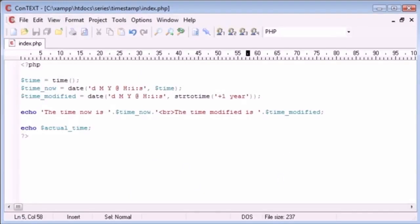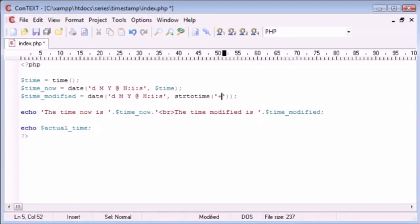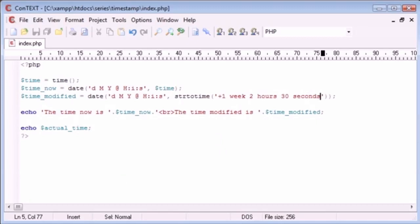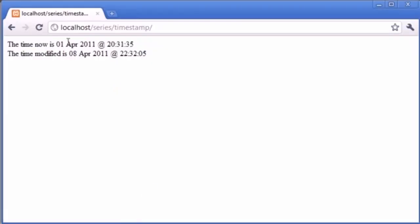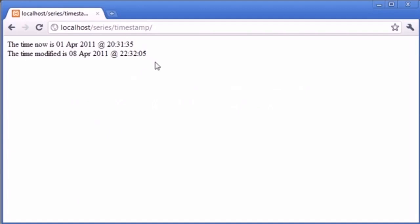But we can also do combinations. We can say 'plus one week 2 hours 30 seconds' — we're adding a week, 2 hours, and 30 seconds. Let's refresh. It's 1st of April at 20:31. So we've ended up with the 8th of April, which is a week later. We're at 22, and the 2 hours has been added — and the 30 seconds has been added on. So we've got 35 here and 5 here going into the next minute. This is a really great way to modify your times depending on your needs.